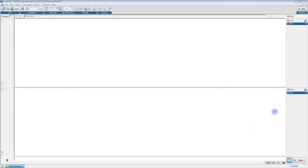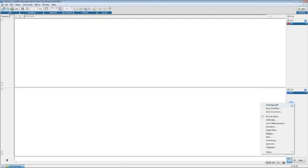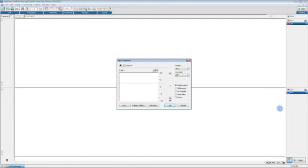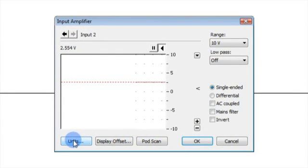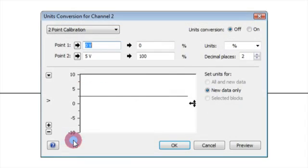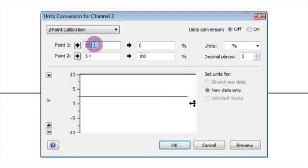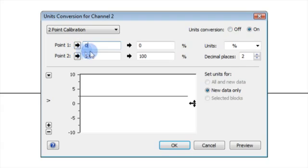To apply units conversion to the backscatter signal, firstly, open the input amplifier dialog for the backscatter channel in LabChart channel calculations. Then, click the units button to open the units conversion dialog, and set a two-point calibration where 0 to 5 volts corresponds to 0 to 100%.